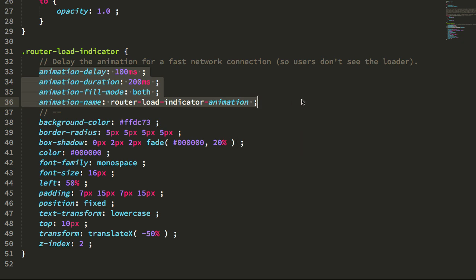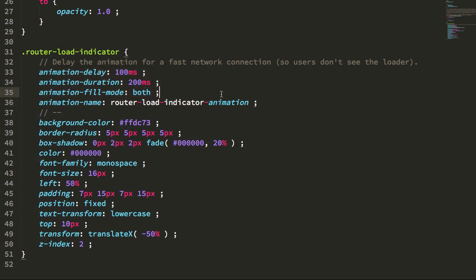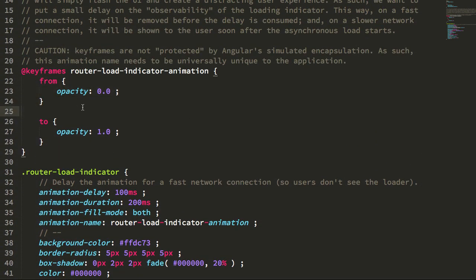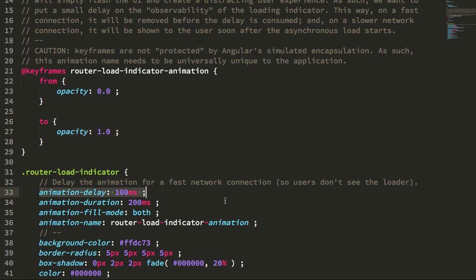If we look at what this animation is doing, we can see that it's starting out with an opacity of zero and then it's fading the indicator into view using an opacity of one. So again what that means is that for the first 100 milliseconds of this element's existence in the DOM, it's going to take on that opacity zero because I'm using fill mode of both.